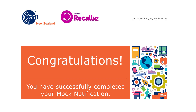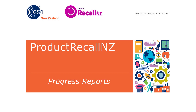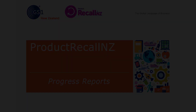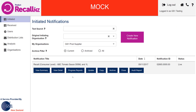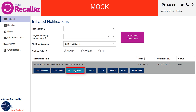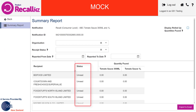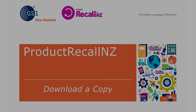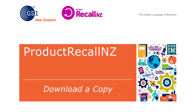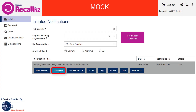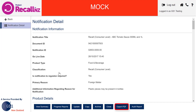Congratulations! Your mock notification has now been completed and the Product Recall NZ team will review and send you a feedback report within the next three working days. Your notification has now been made live and sent to GS1 New Zealand for review. If this were a genuine notification, you would be able to review your trading partners' reporting activity on the progress report. However, as this is a mock, all of these will be at unread status. If you wish to download a PDF version of your mock notification, select View Detail and then Export PDF.